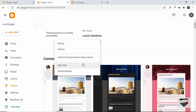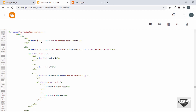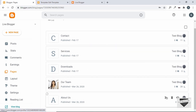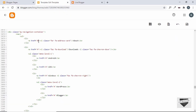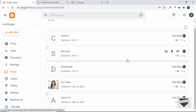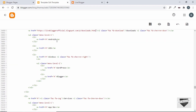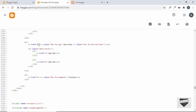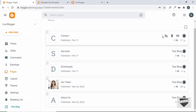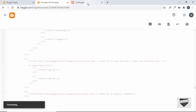Now let's go back to the theme code and update the menu item links. Go to Theme, click Edit HTML, and scroll to the menu items. For the About Us page, right-click the View button and click Copy Link Address, then paste it in place of the hash. Do the same for Downloads, Services, and Contact pages.